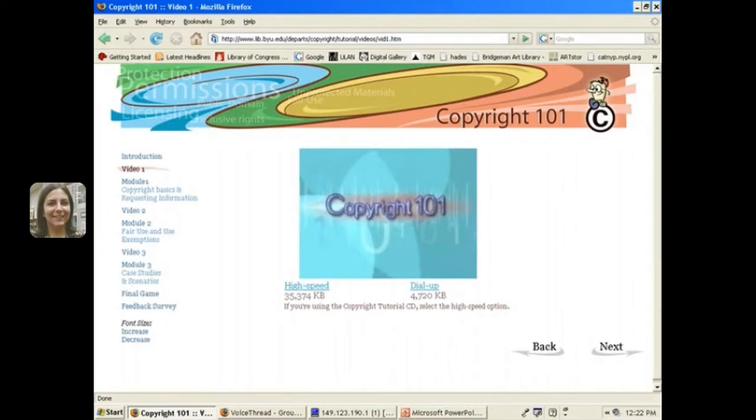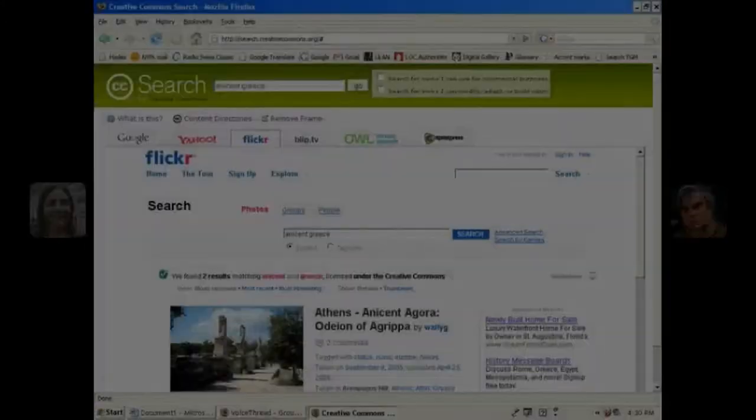To learn more about copyright, check out this video, Copyright 101, put together by Brigham Young University.